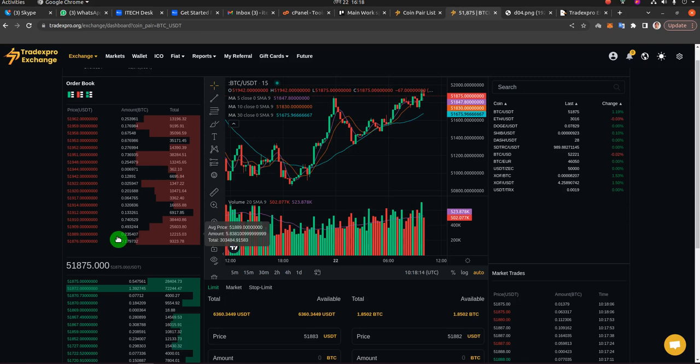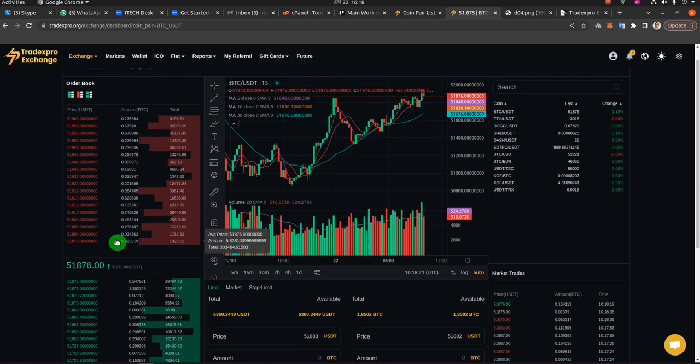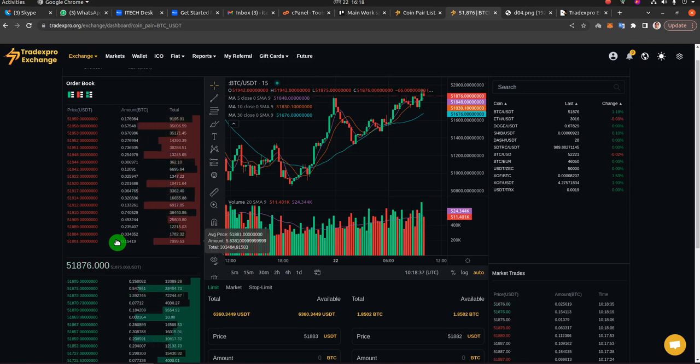When it's empty, your new customers will not be interested or encouraged to place an order because there are no existing orders to trade with. This is natural because you just installed the exchange and you do not have any users placing buy orders and sell orders.